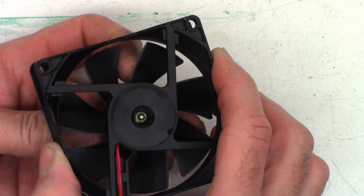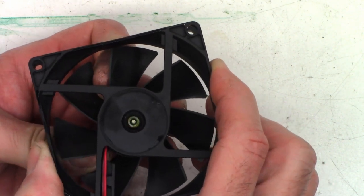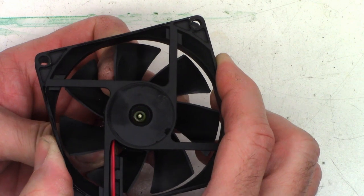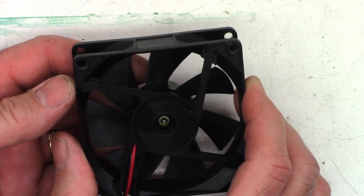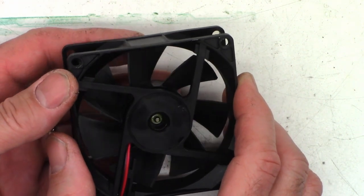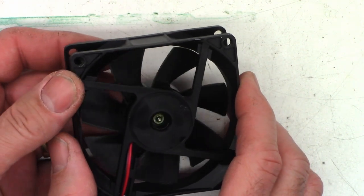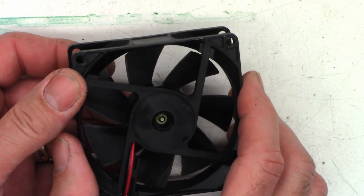I wonder if they forgot to put a bearing in it. It's oiled really well. Wow. So let's try to get that little retaining clip off of there and see what's actually in here.